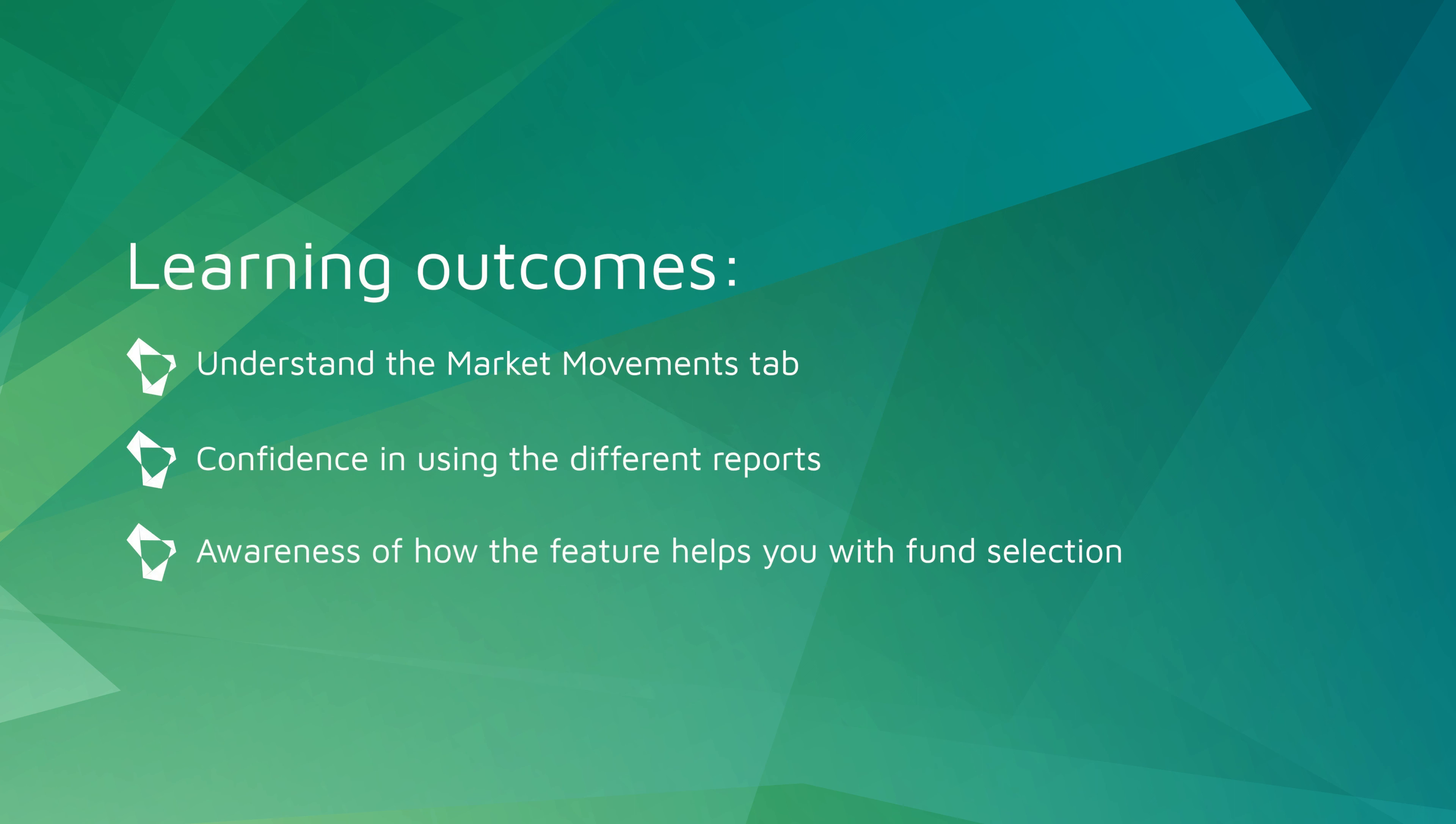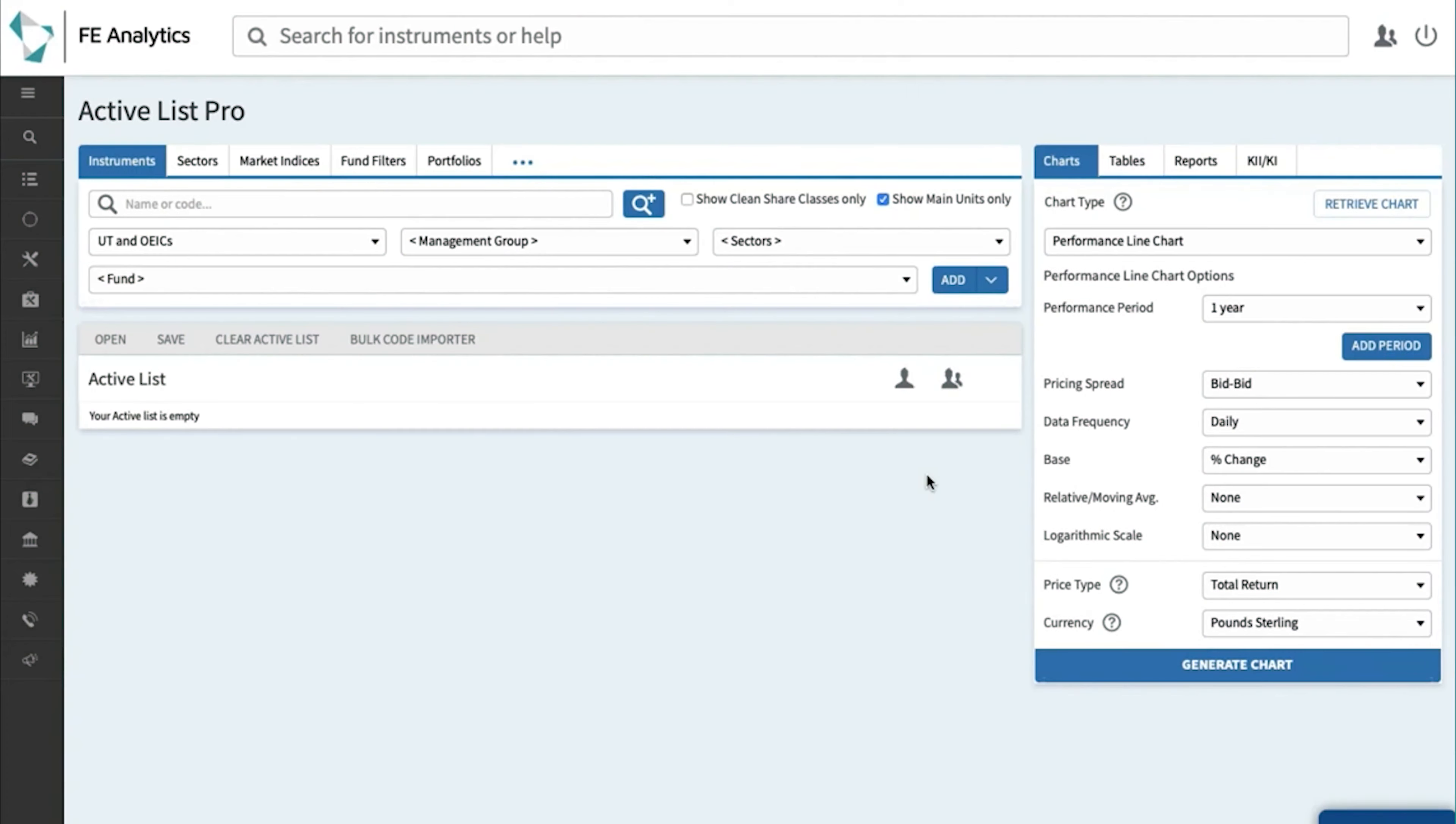There's a feature built within analytics called Market Movements and it generally helps you assess some of the trends forming across the industry such as most popular funds, least popular funds, etc.